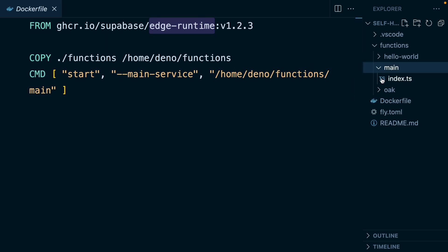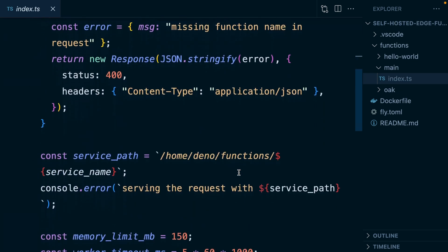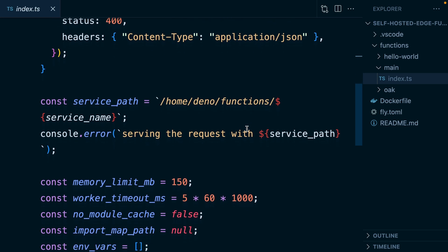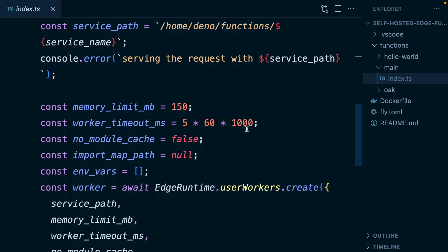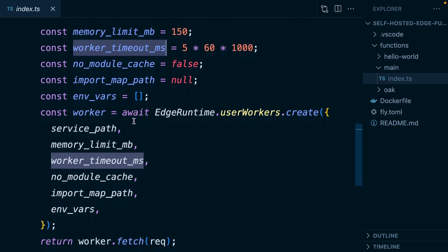So let's have a look at that one. Now this does look a little bit intimidating, but really we're just pulling apart this URL, splitting it into the different parts and working out which specific function we want to run. We can also configure things here, like how much memory we want to allocate to each of our functions and how long we want them to be able to run. And this is spinning up a new worker to run each of our functions.